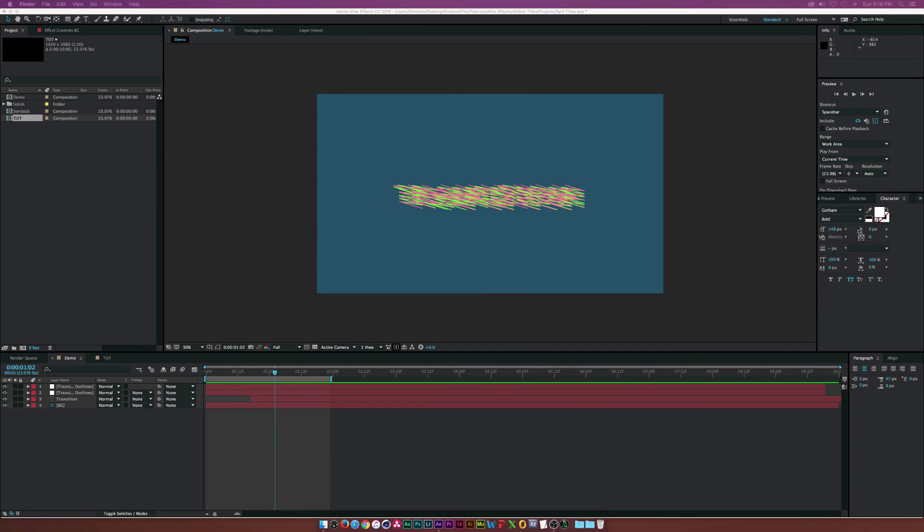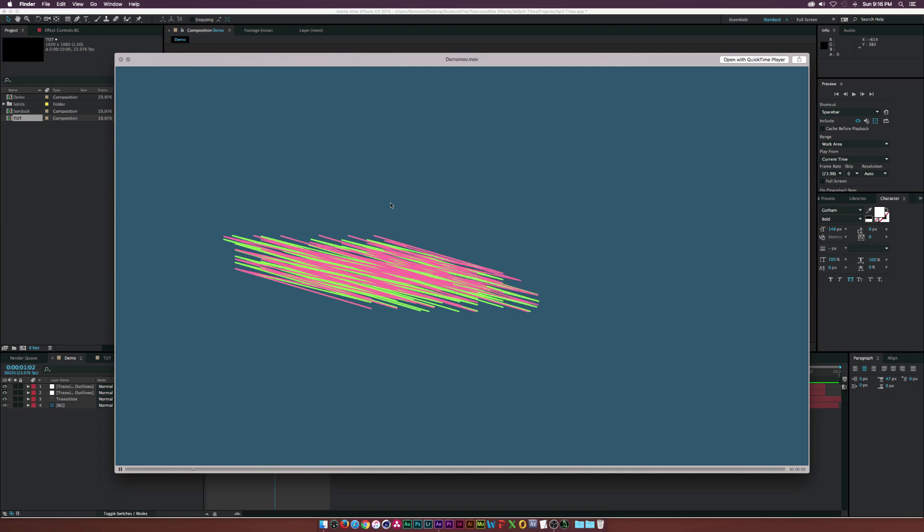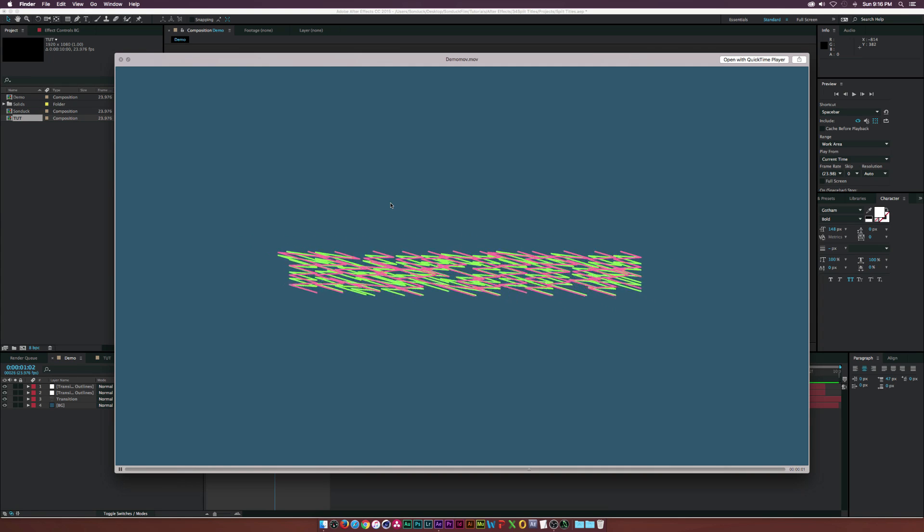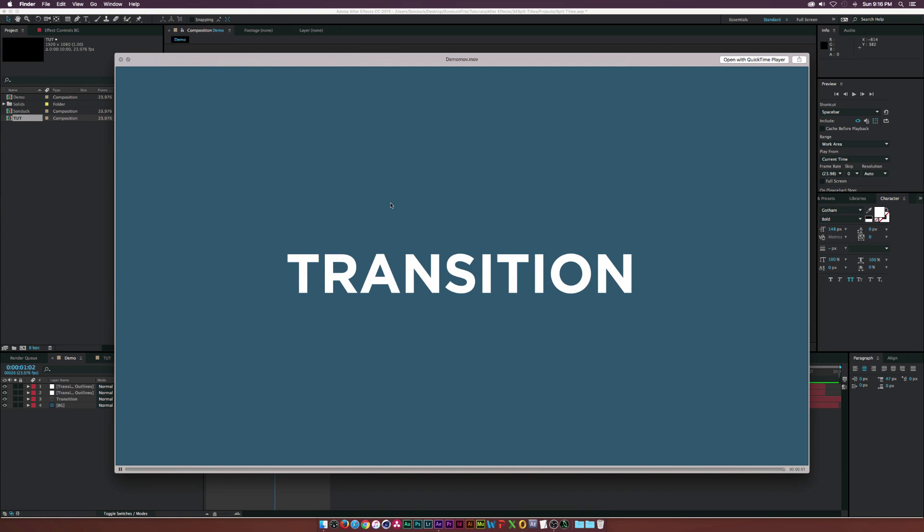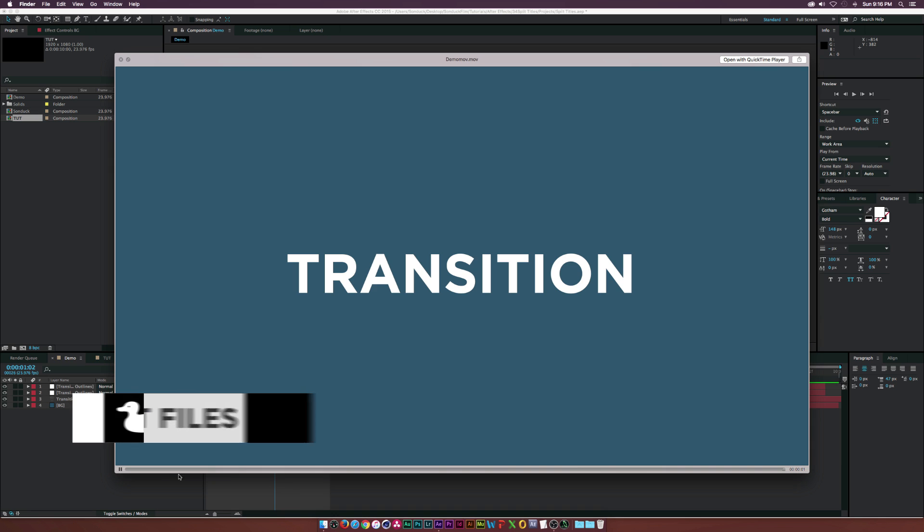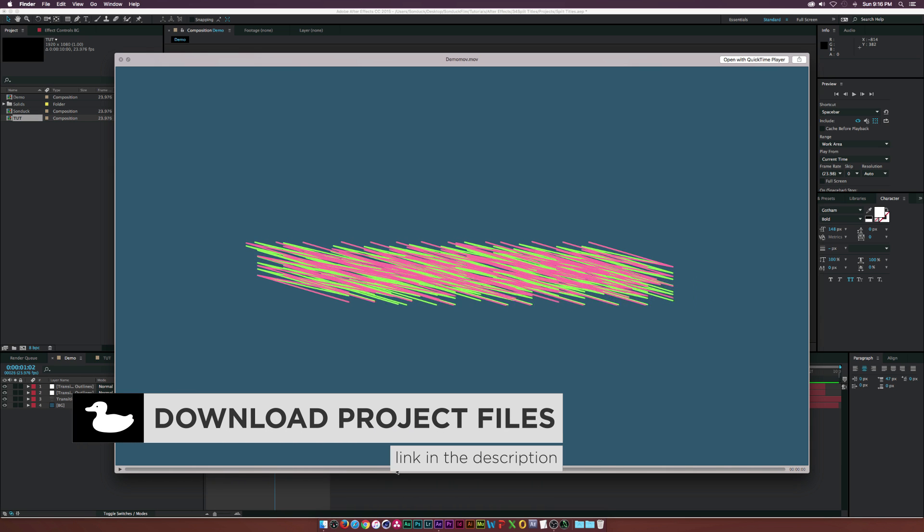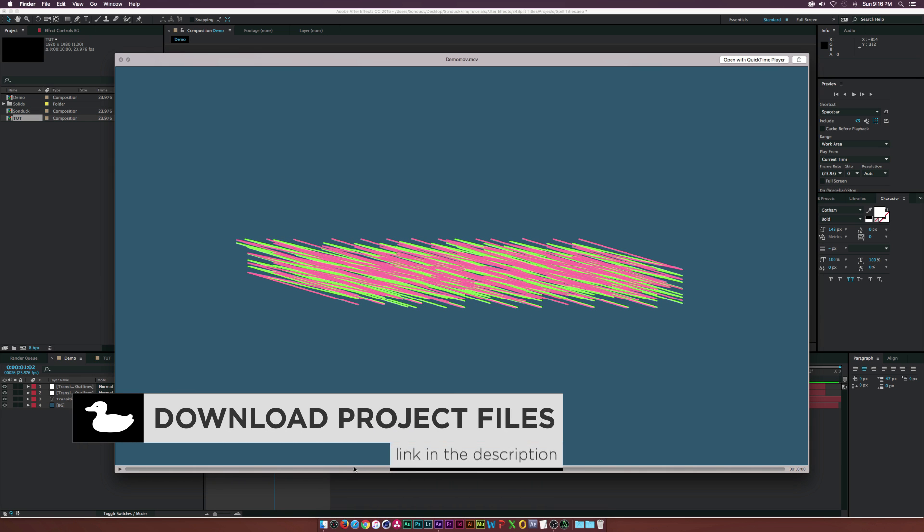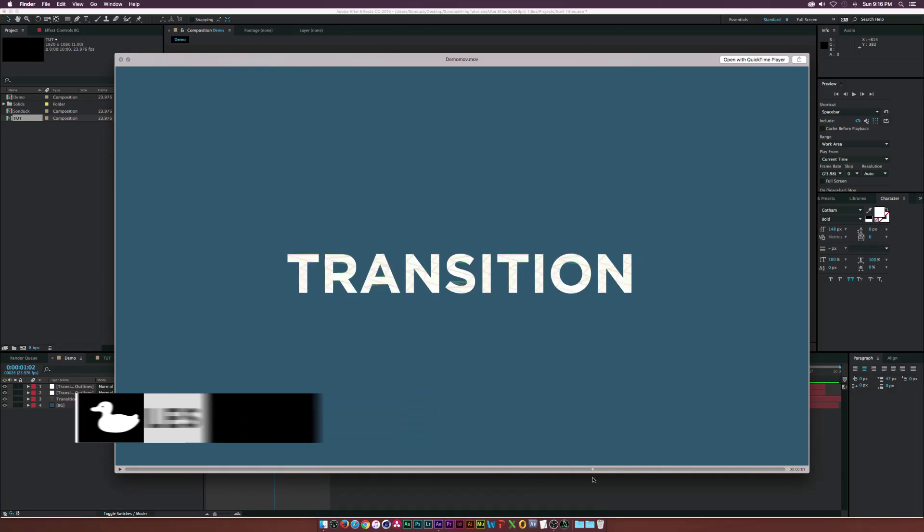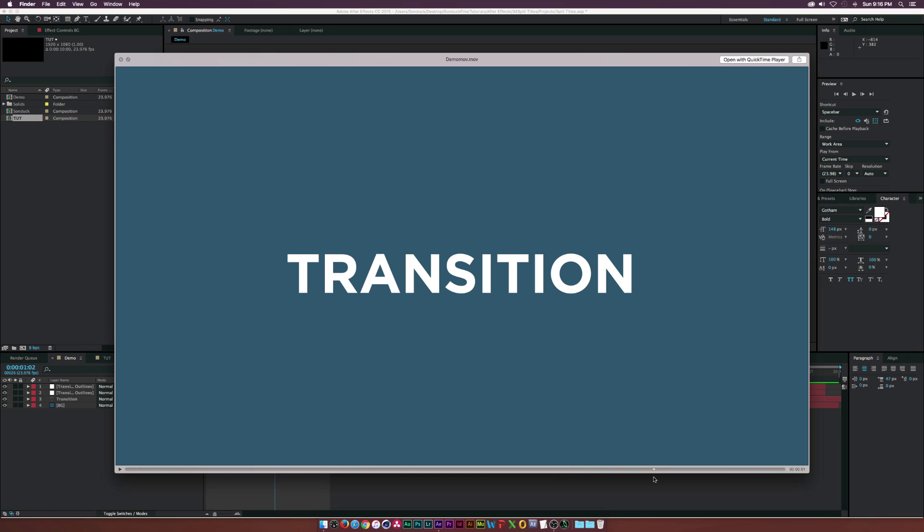Hey, what is going on internet? Josh Noel from Sunduck Film. In this tutorial, this is what we'll be creating - a line transition into text. What I was trying to do is take these two separate lines and mesh them together to form our text.